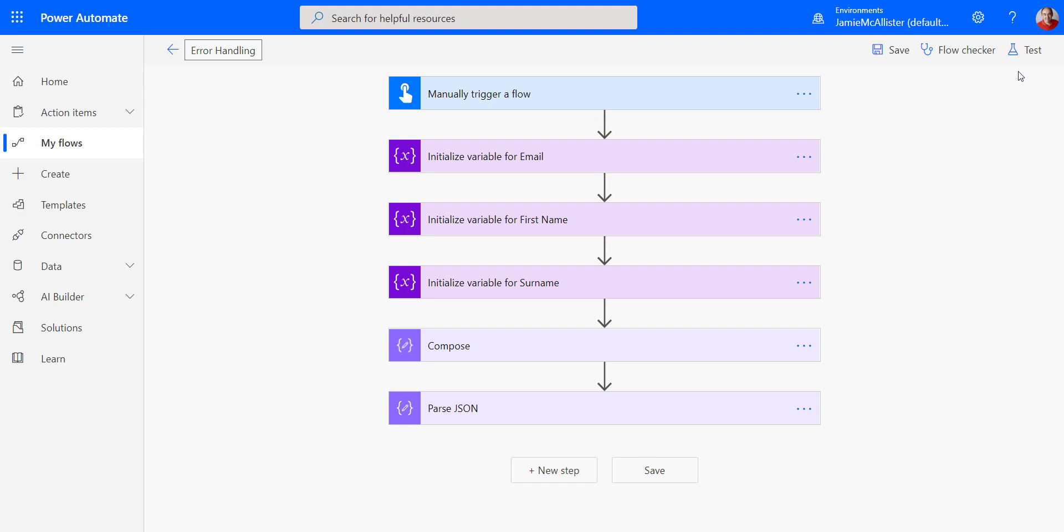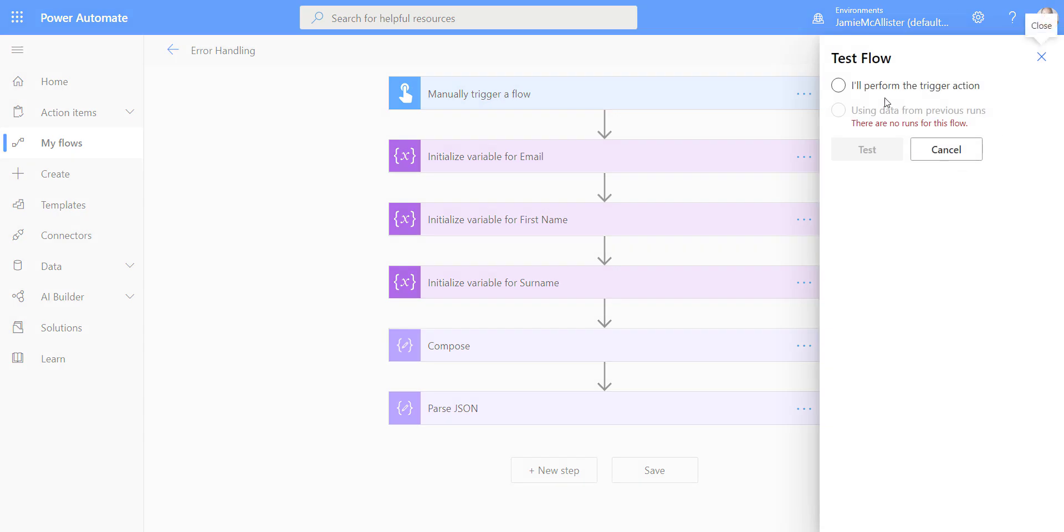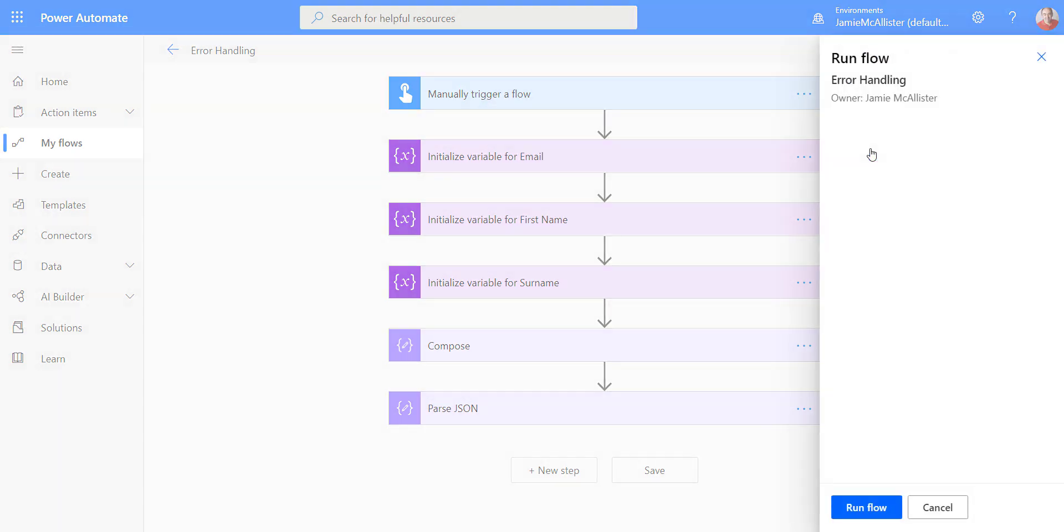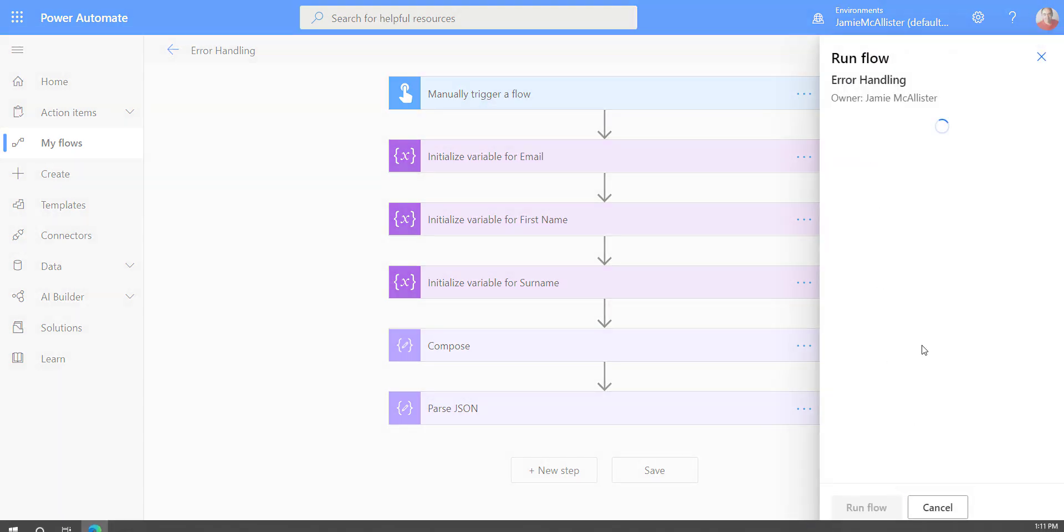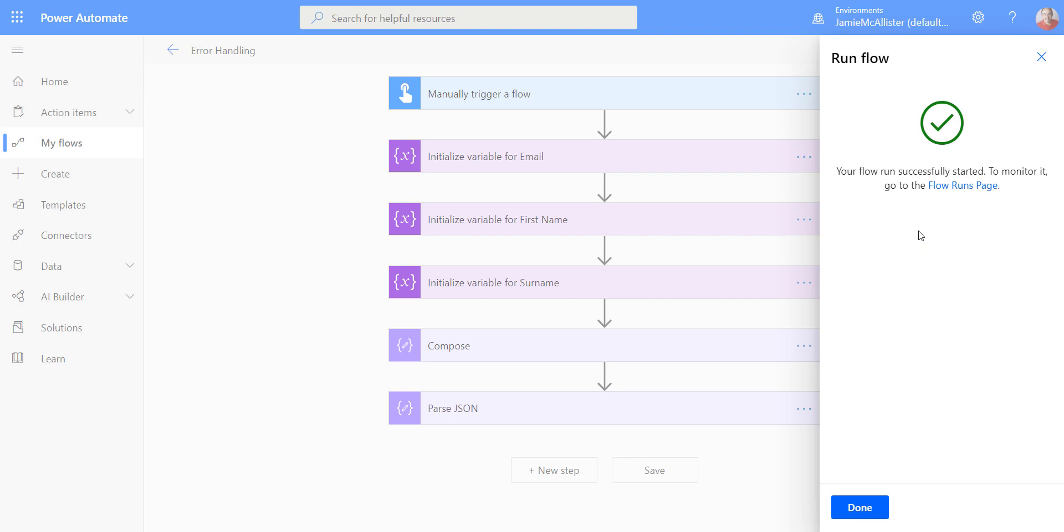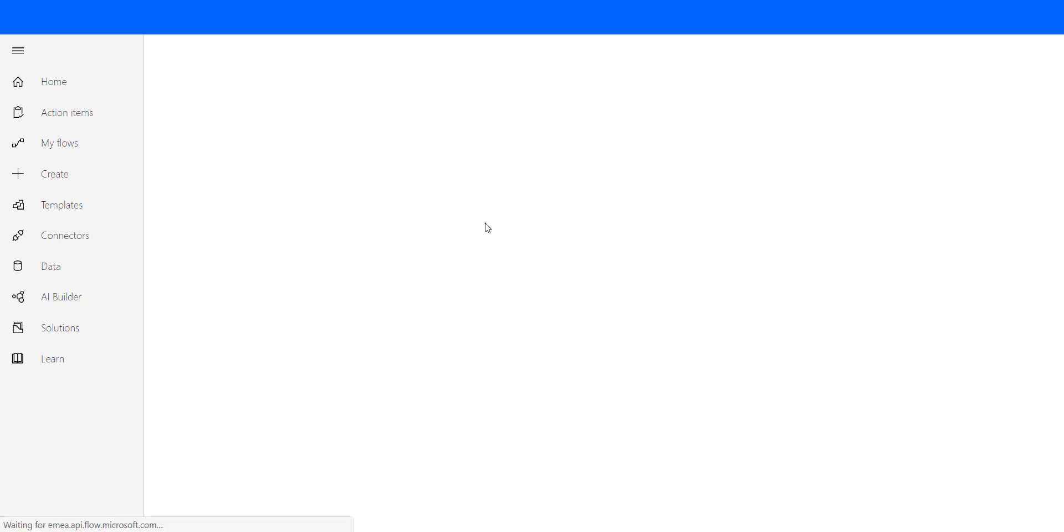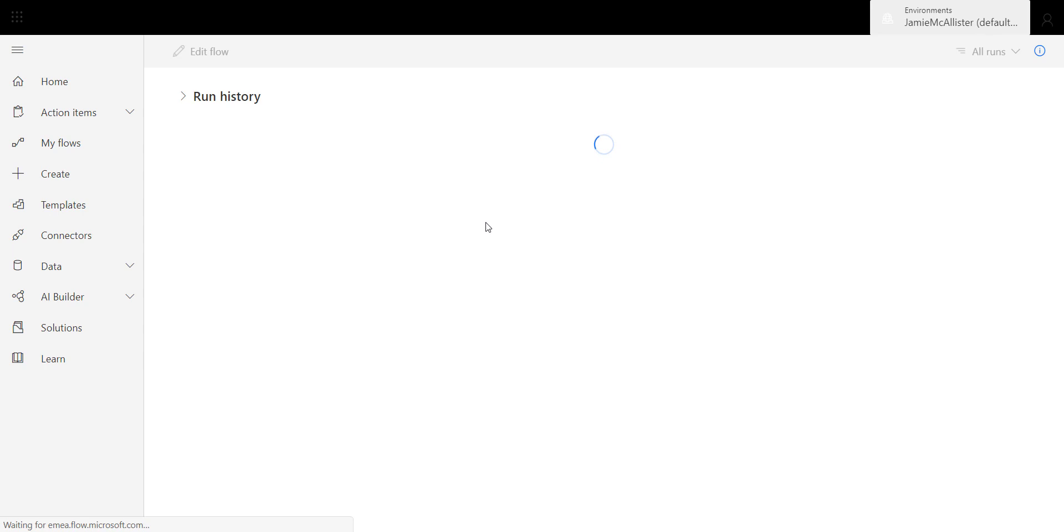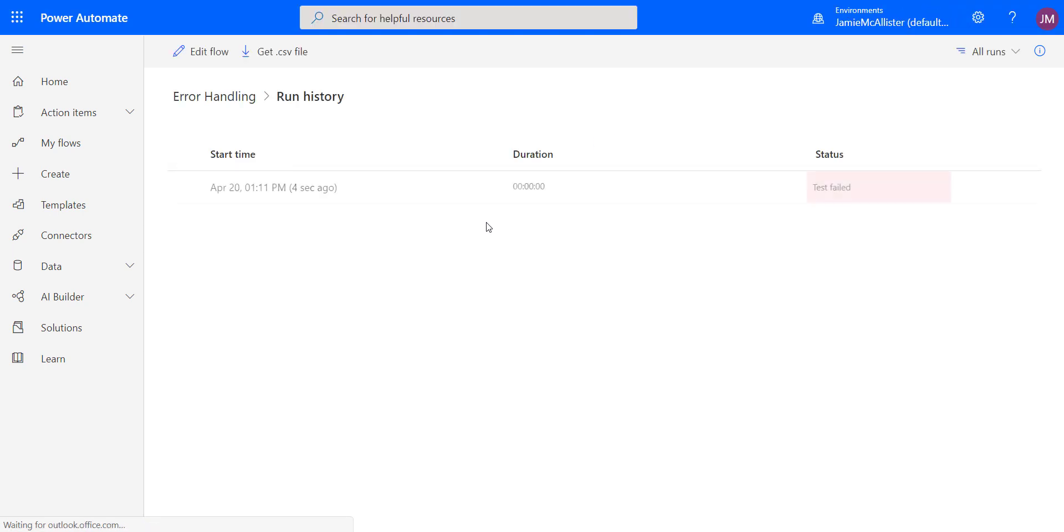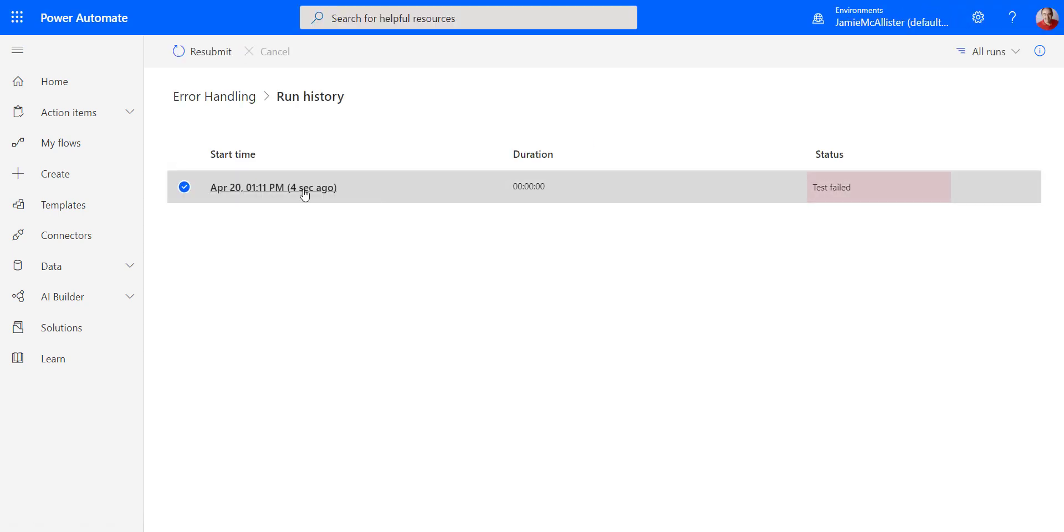Now, if I do a test on this one, trigger the action, we're going to find, as expected, that we've got test failed.